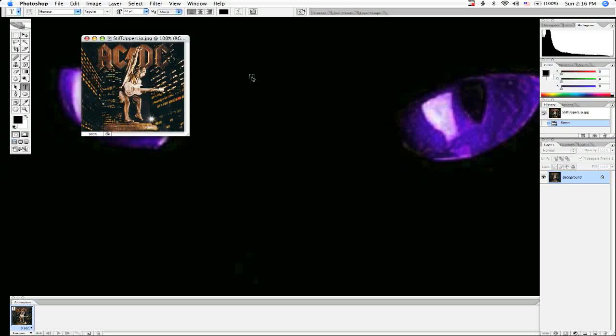Now duplicate the background layer by pressing Command J or Control J on your Mac. I think those shortcuts are the same. Yeah, Control J.